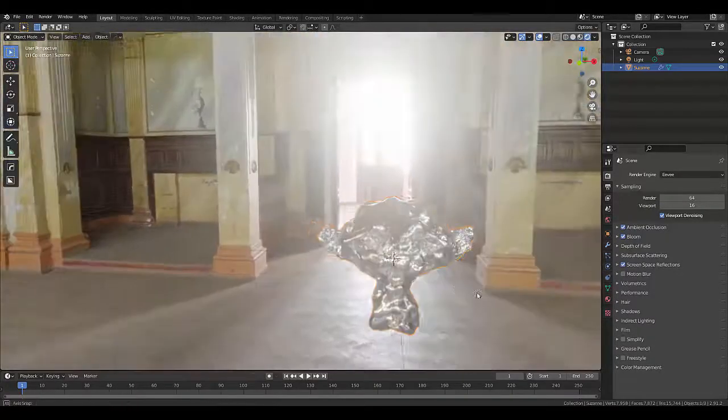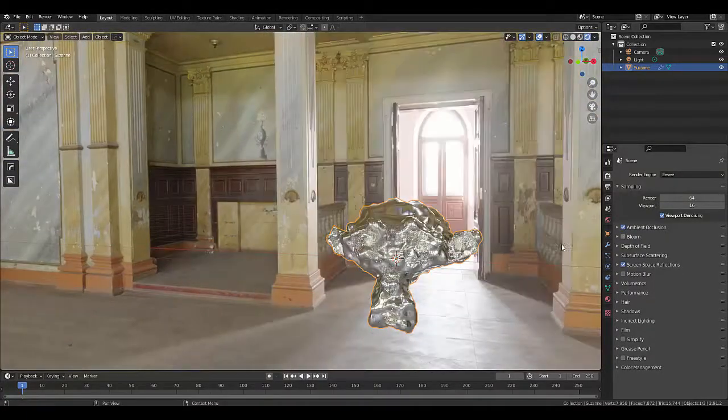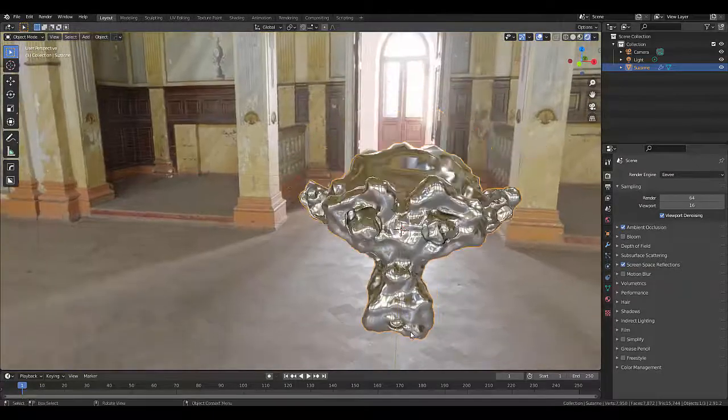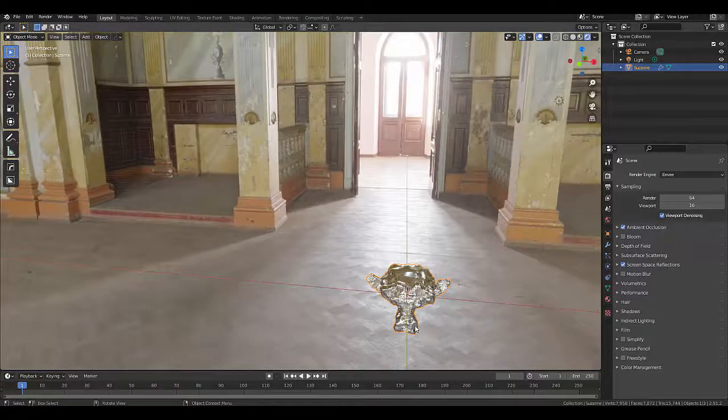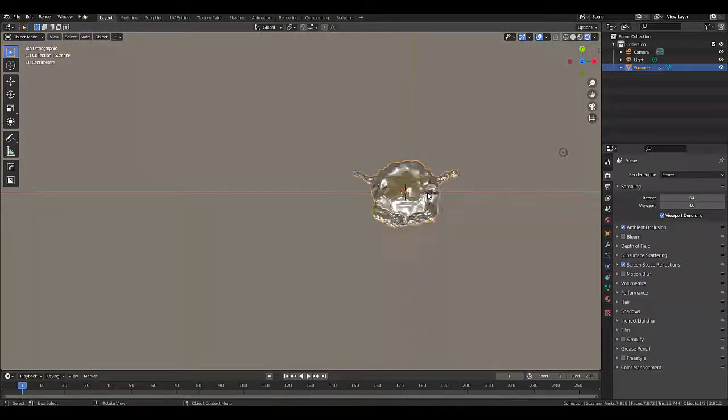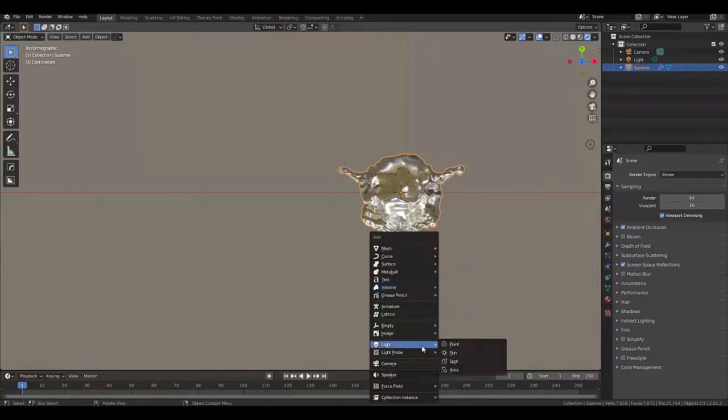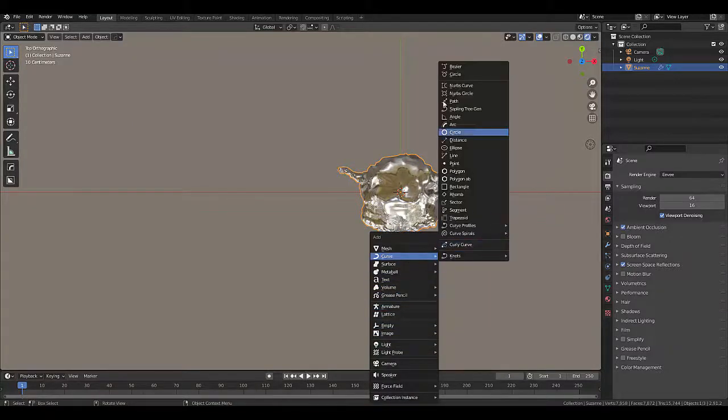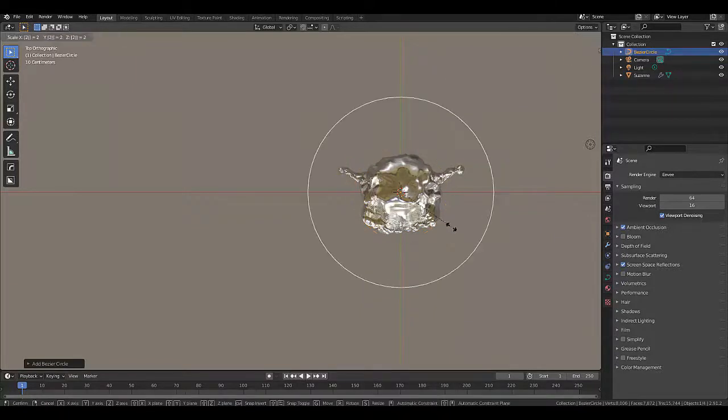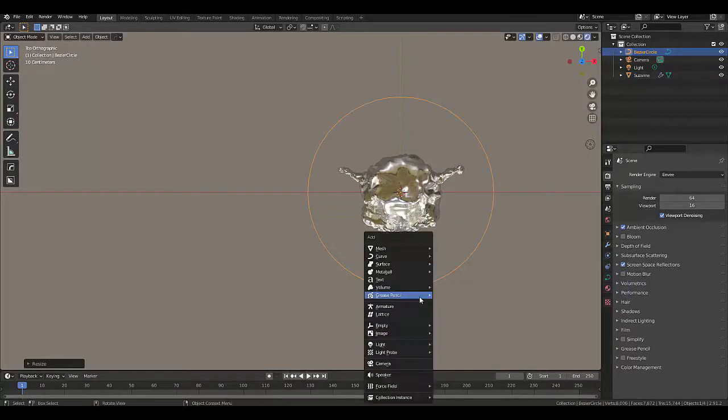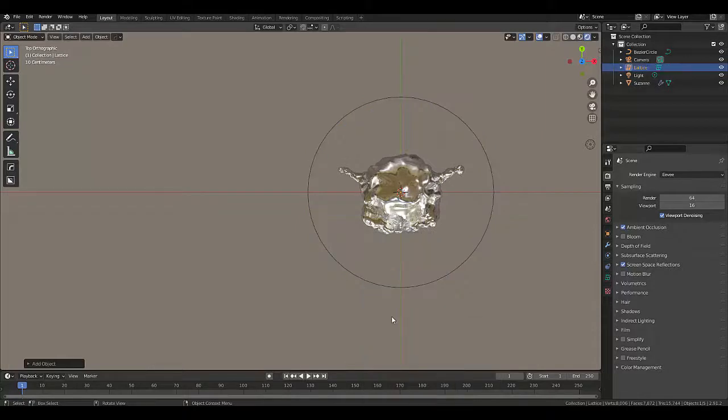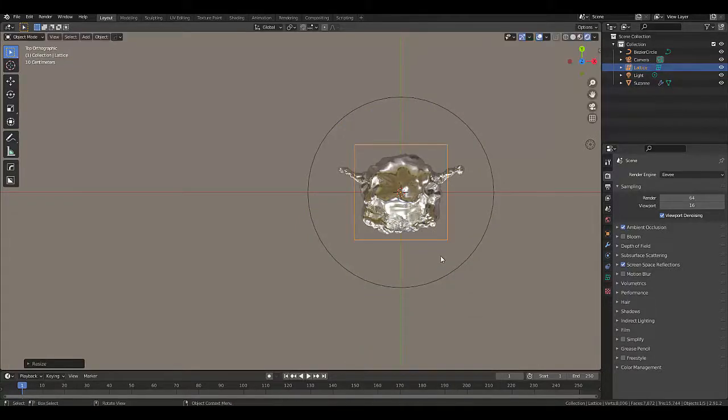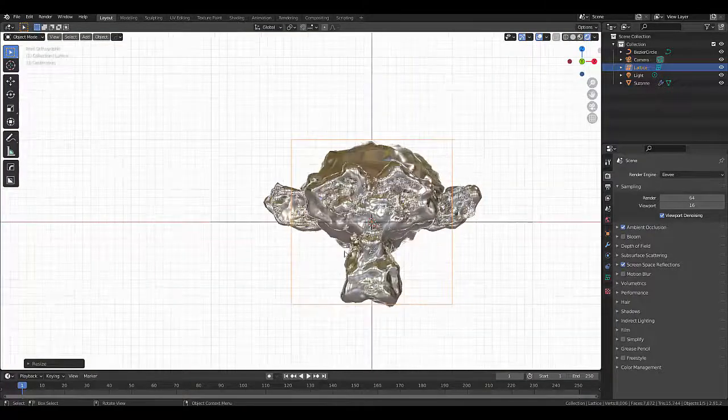Now, the next thing we want to do, I'm going to turn off Bloom for the time being, is Numpad 7. I'm going to press Shift A, and I am going to select a curve, a circle, S2. Then I'm going to press Shift A, lattice, S2, Numpad 1 for front orthographic view.